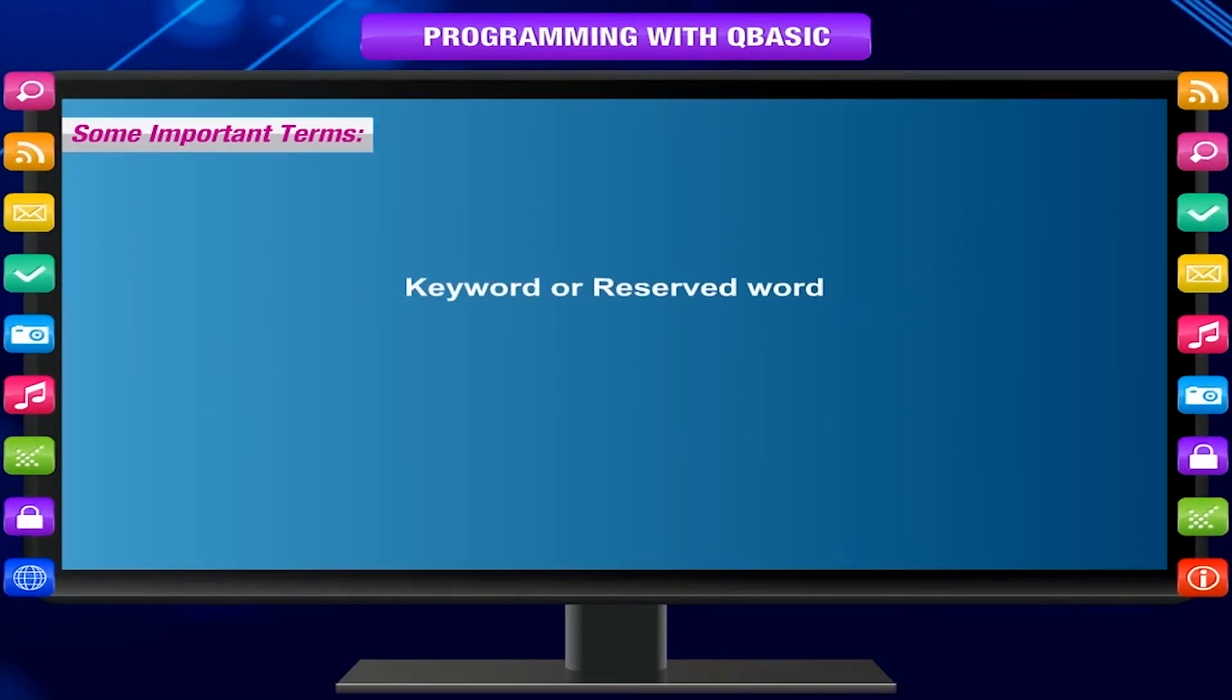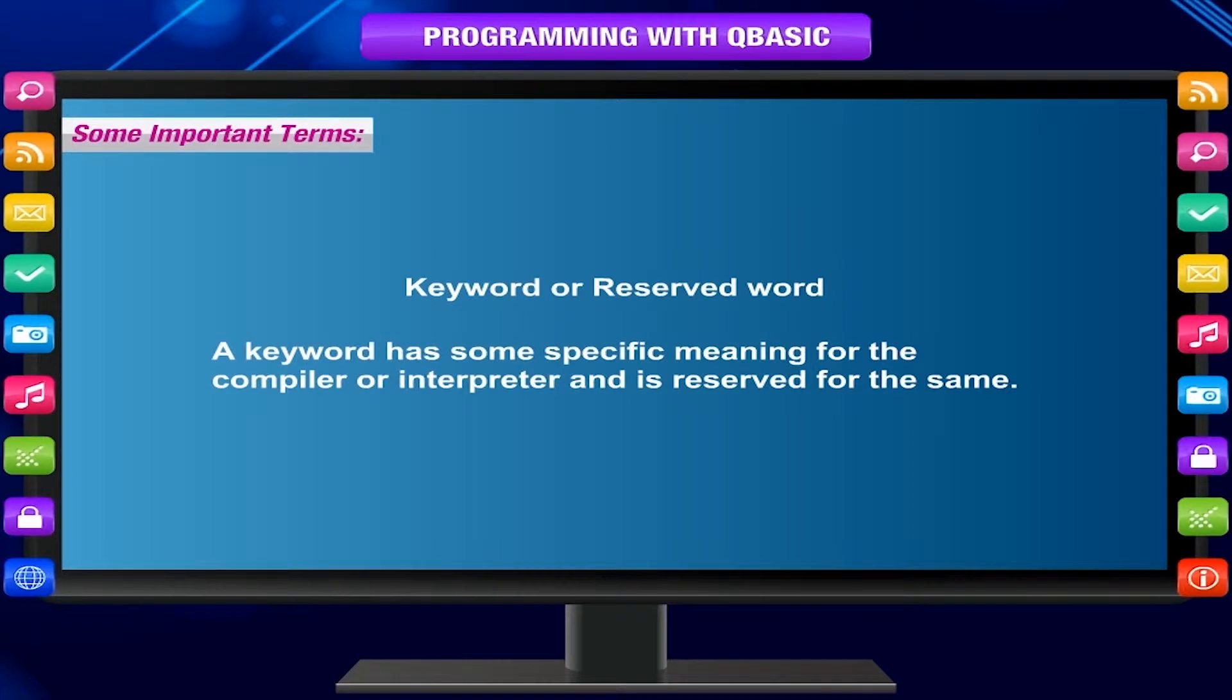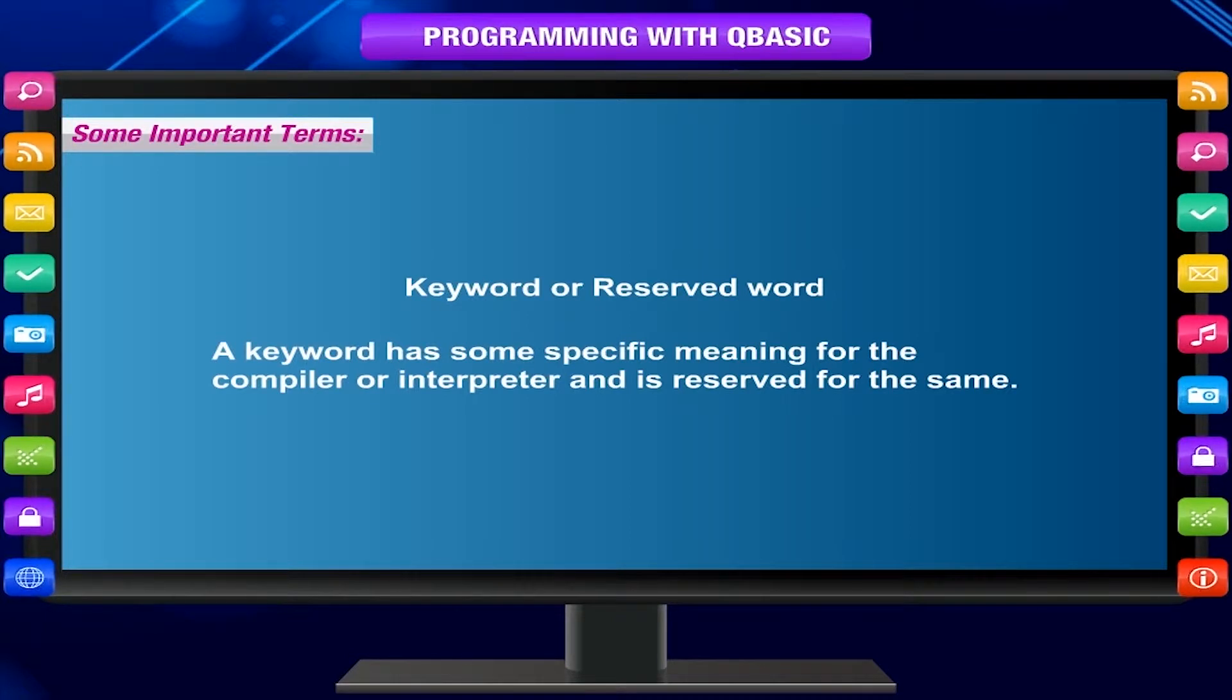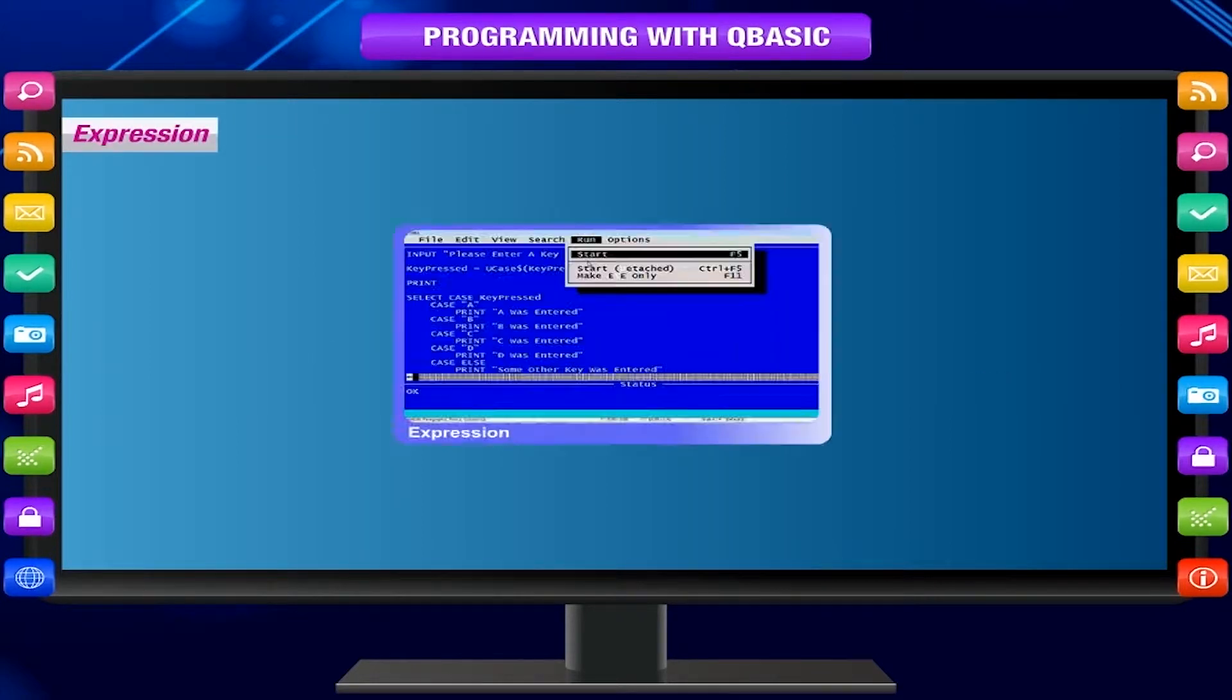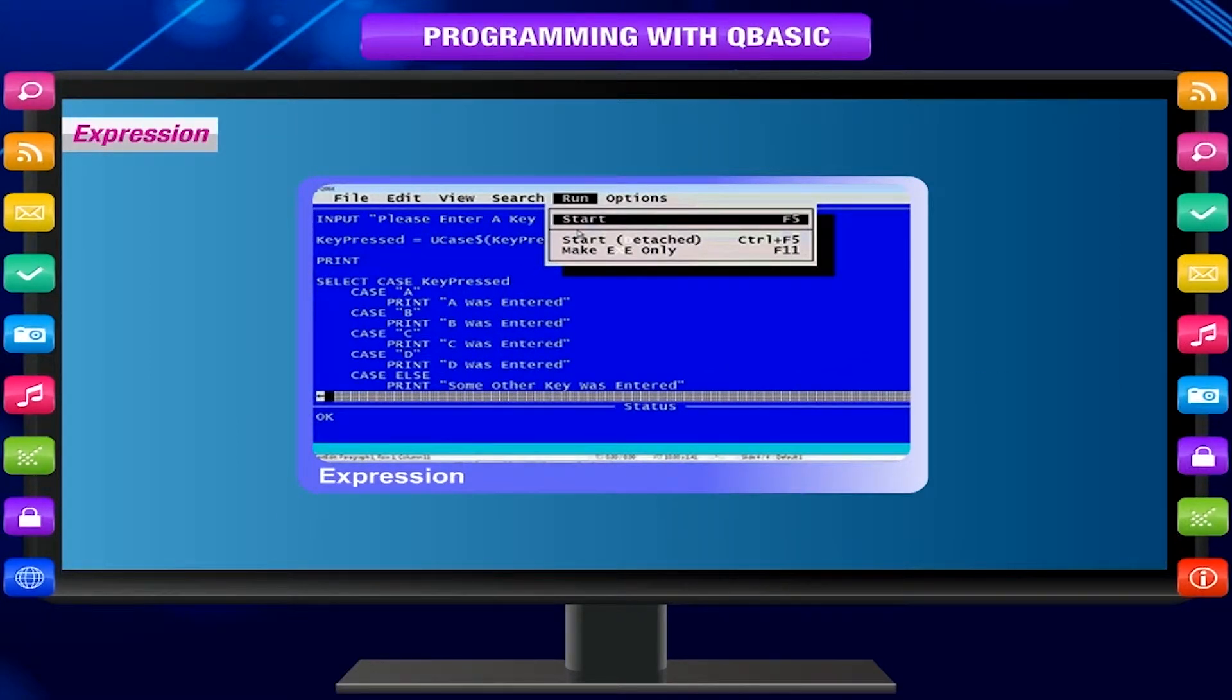Expression. An expression is a valid combination of variables and constants separated by arithmetic operators, parenthesis, or any other punctuation mark.